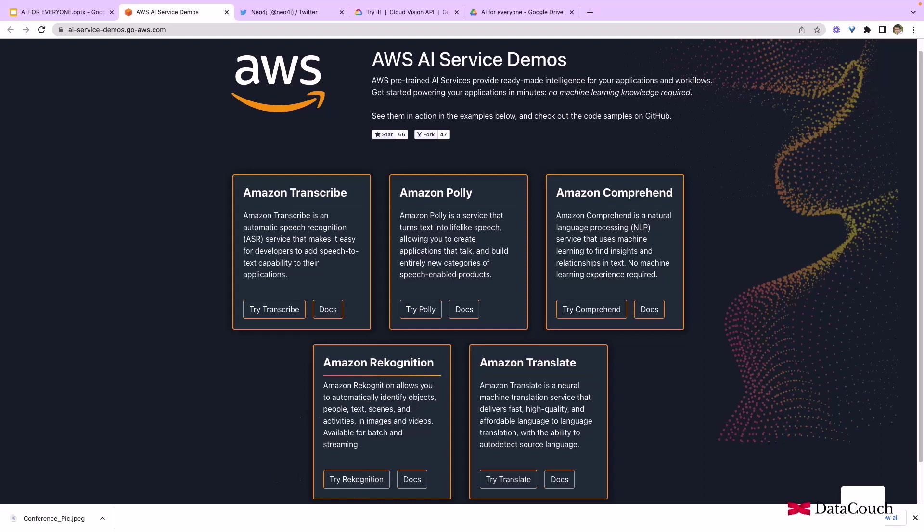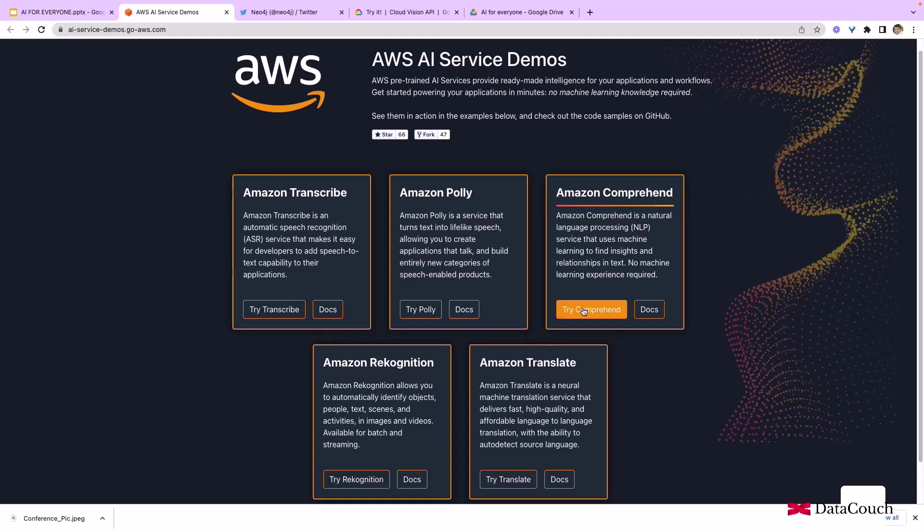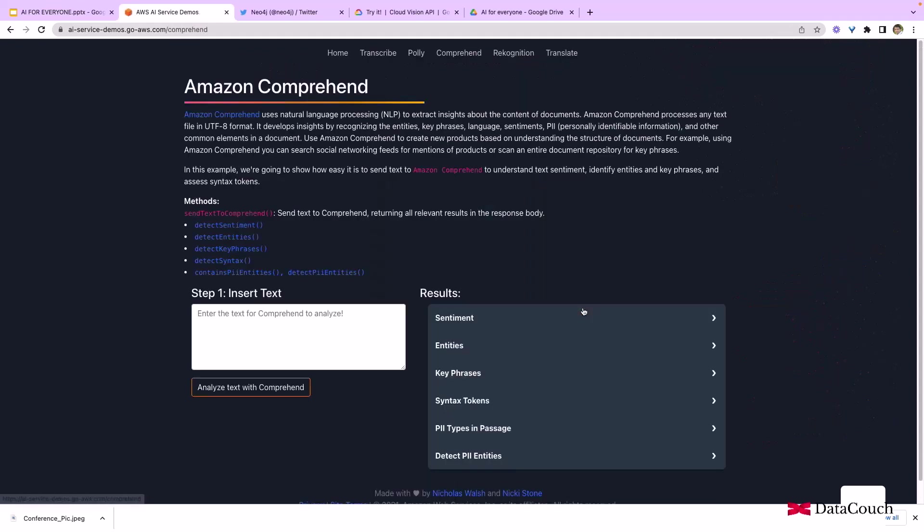Amazon Recognition is an interesting AI service from AWS. Then we have Amazon Translate, which can translate text into different languages and auto-detect the source language. Let's see a demo on Amazon Comprehend.